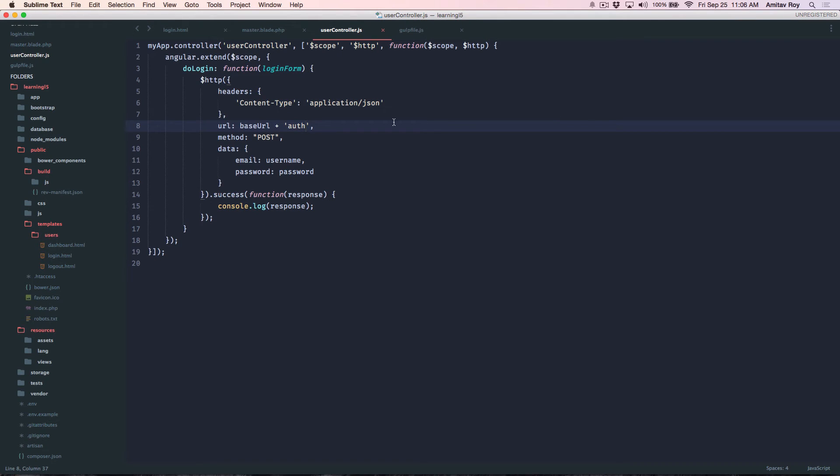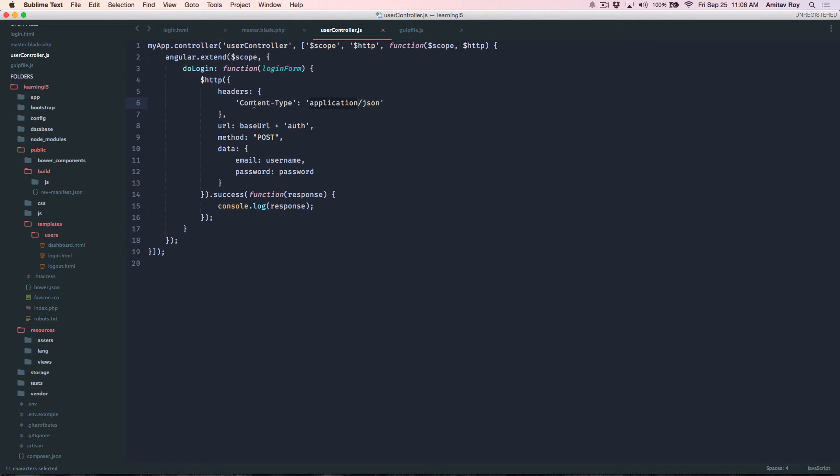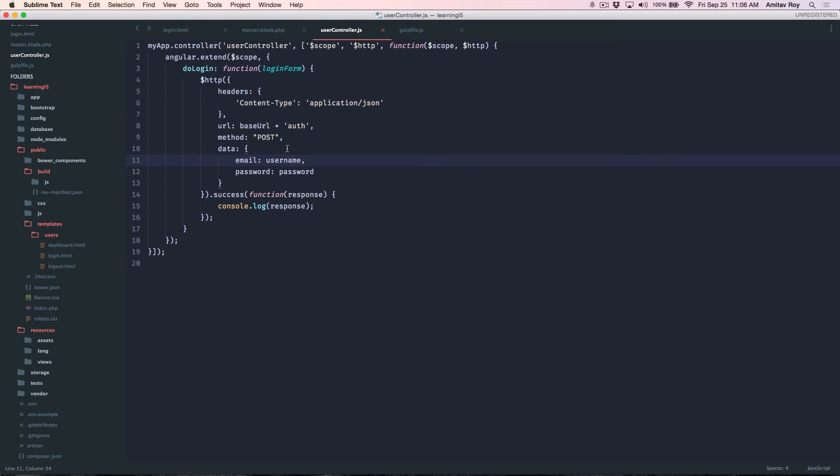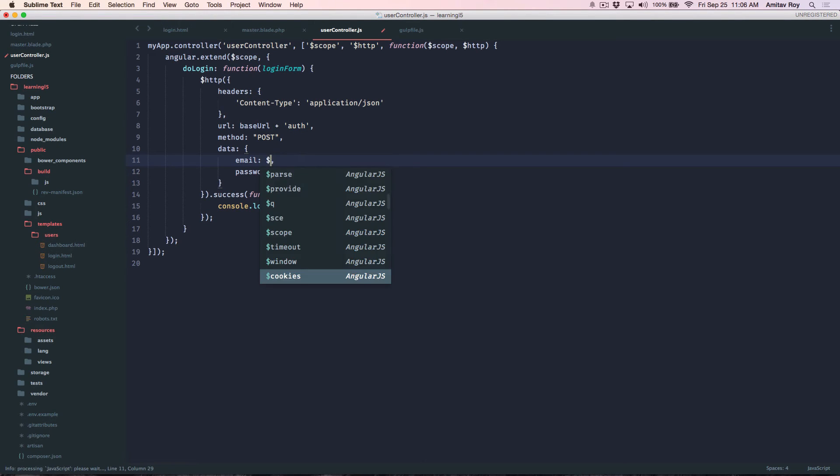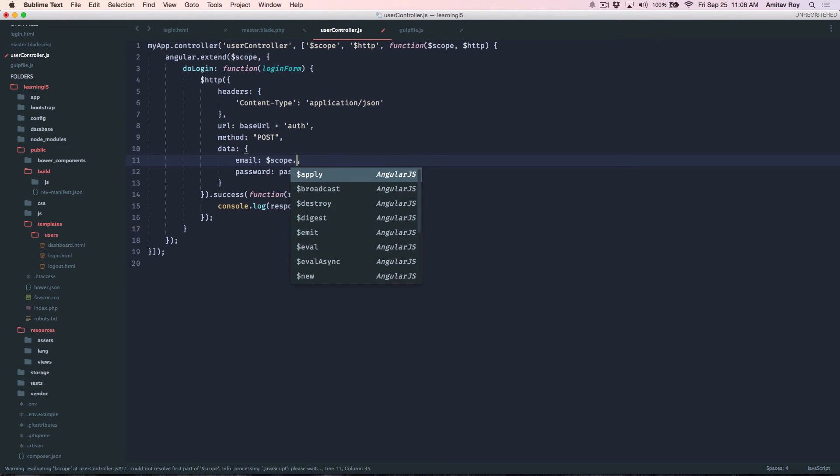So I have this HTTP request going on where I am setting the content type to application/json. This is my URL, method is POST.